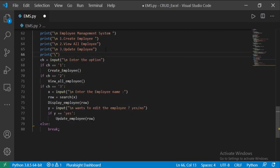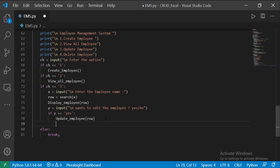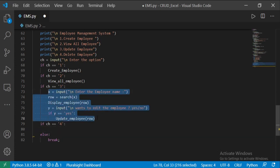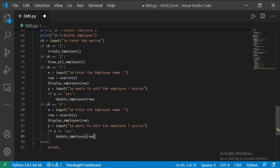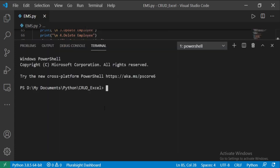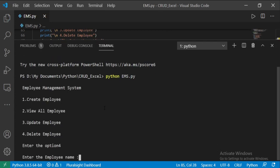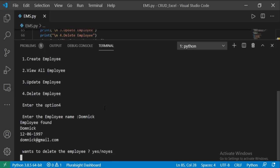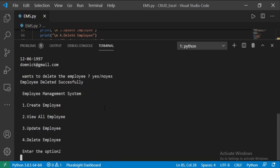In the while loop, add the option for delete employee. I am going to copy-paste the update employee code here and edit in these two places. Run the code again to check the delete functionality. Choose option 4, enter the employee name, type yes. Yes, it is working.